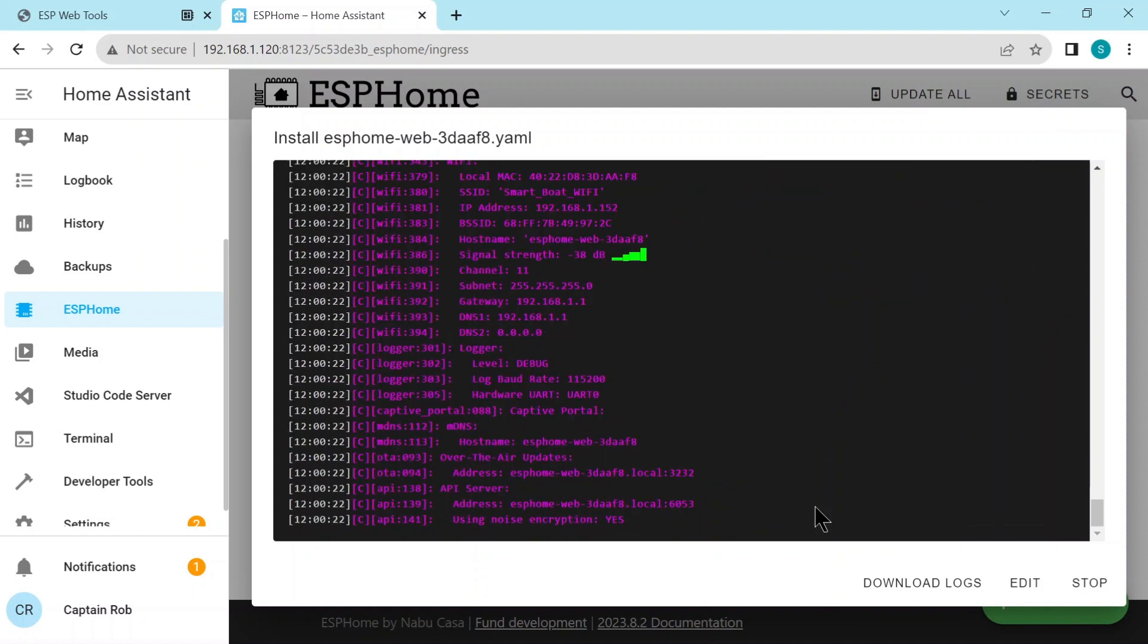Again, if there's no errors and it's connected, all is good. Now this should be the last time you ever have to connect the ESP32 directly to your PC or laptop. From now on, it's going to go OTA or over the air. So all the updates we're going to do, configuration changes, new versions of ESP home, will all transfer wirelessly to the ESP32. And we'll use home system to do that.